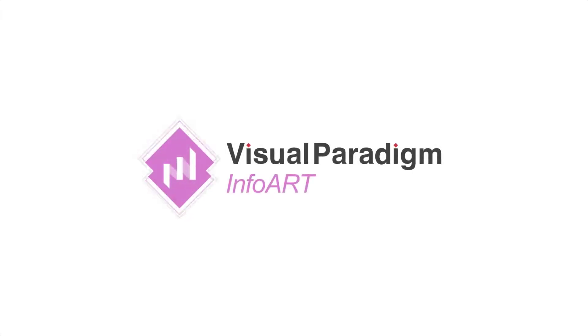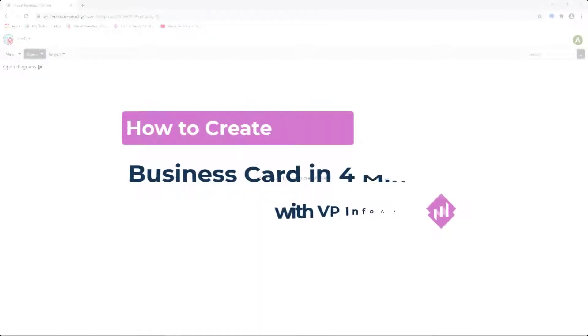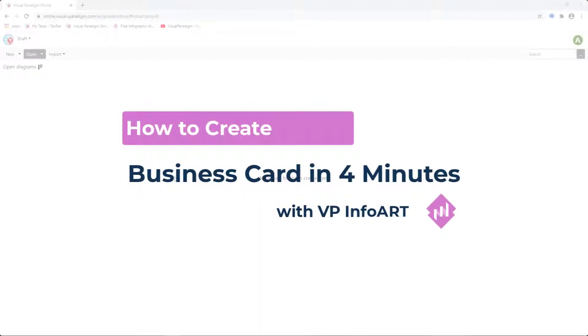Visual Paradigm InfoArt is an all-in-one visual design tool with hundreds of professionally designed templates and customizable design components. In this tutorial, we are going to show how to create a business card step-by-step.